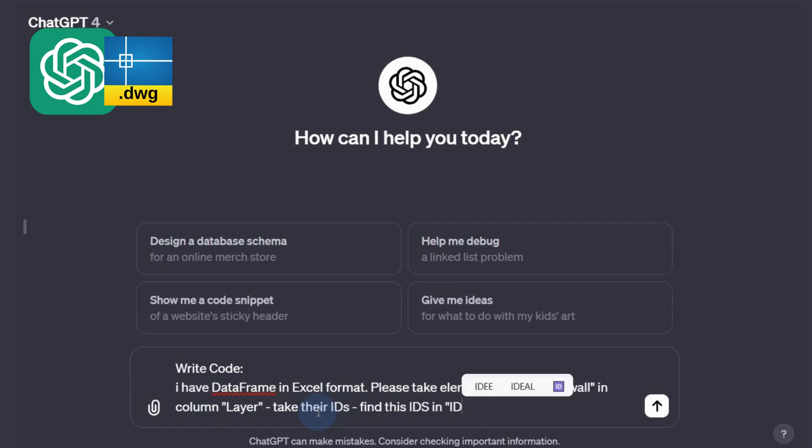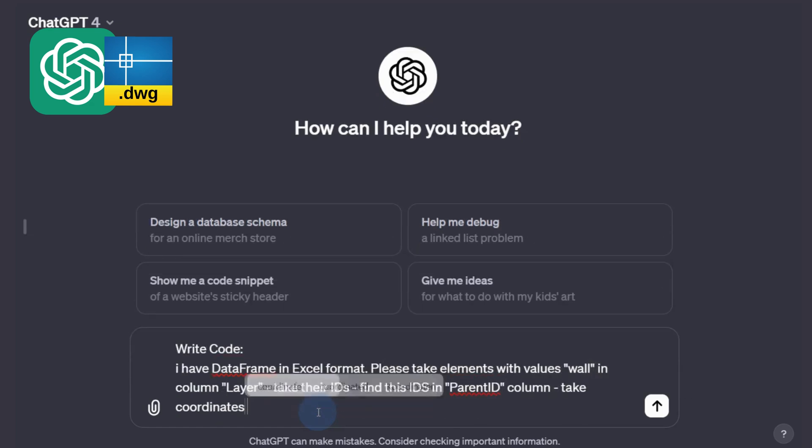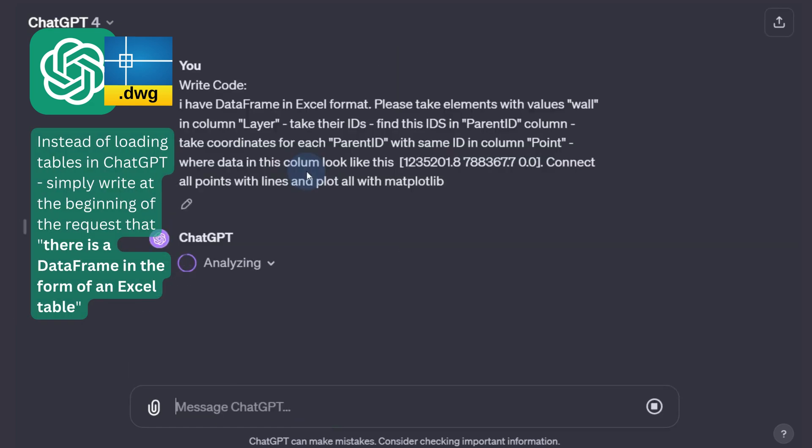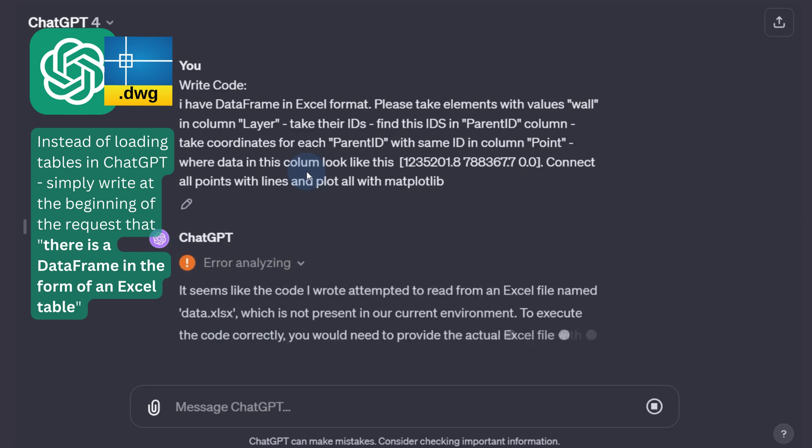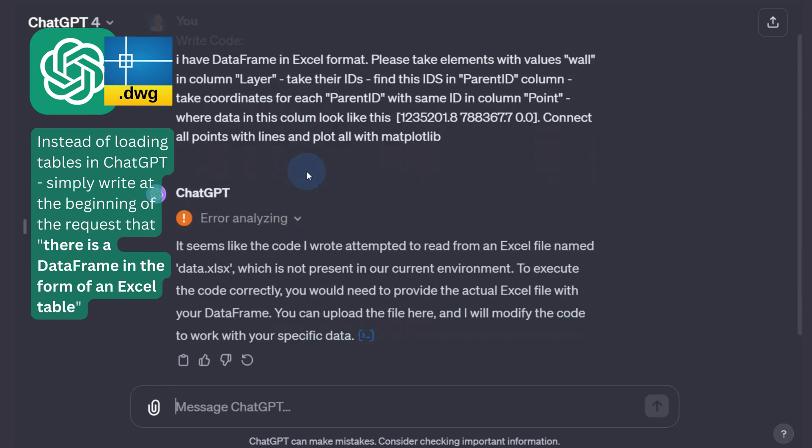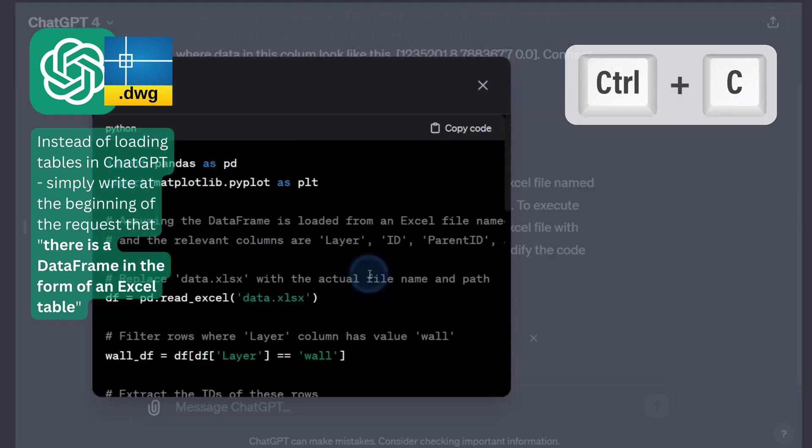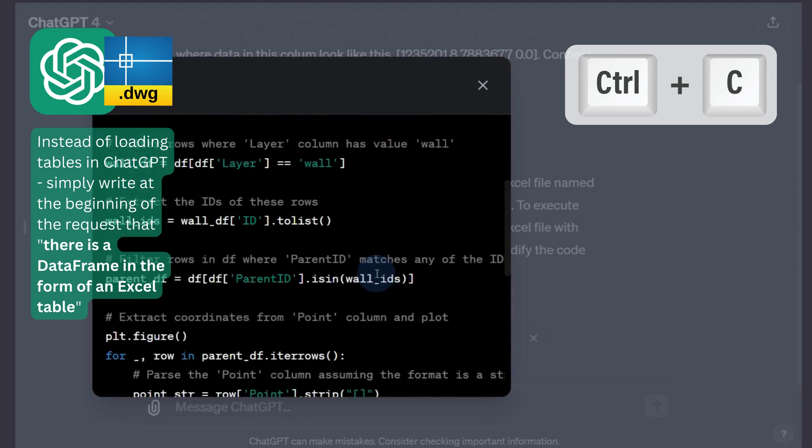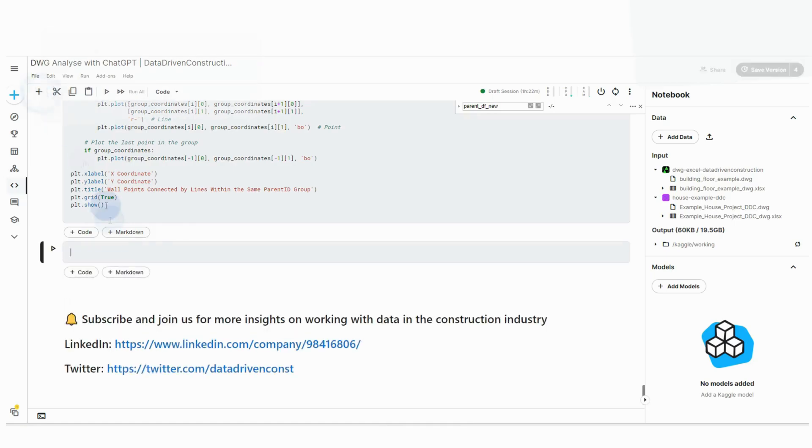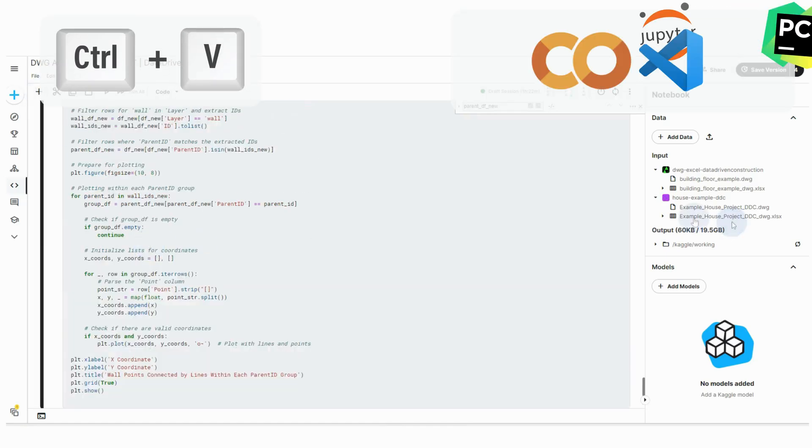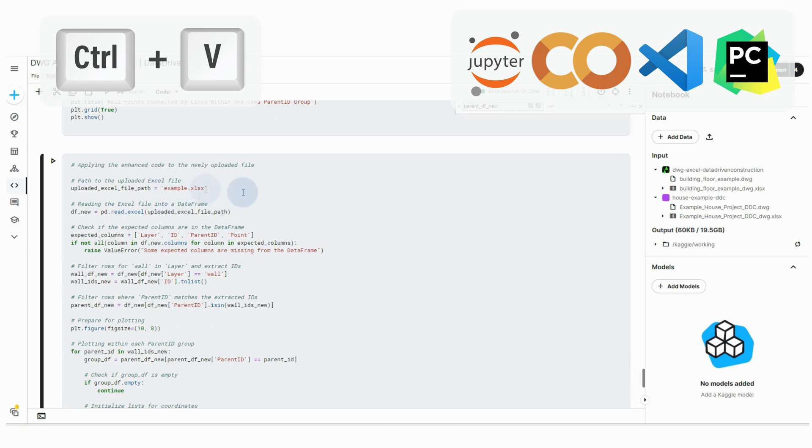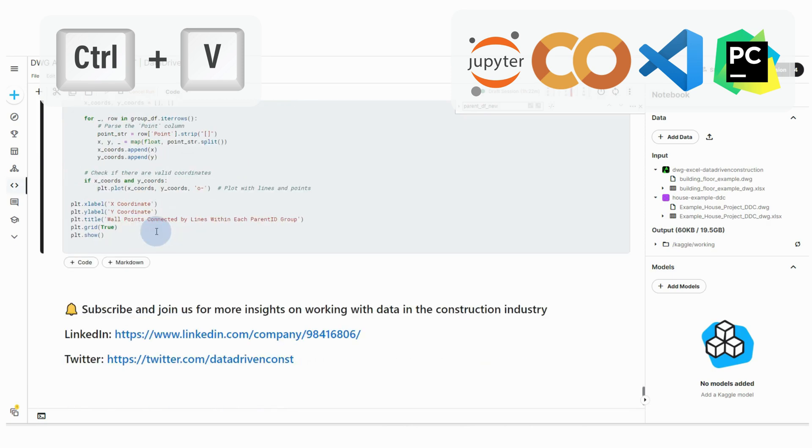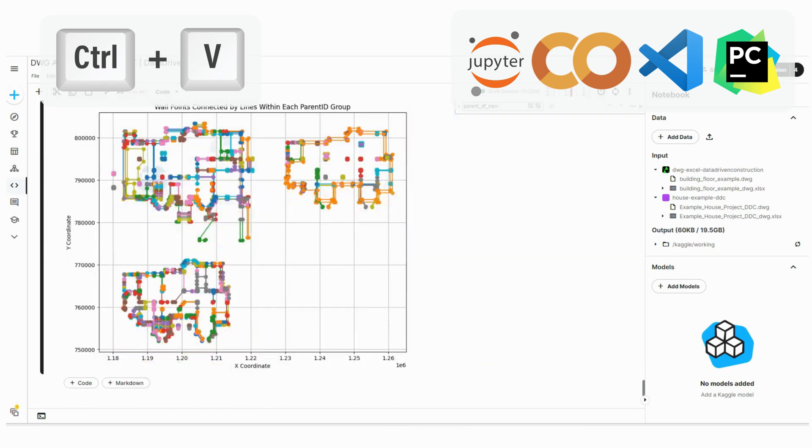To avoid uploading your personal data and AutoCAD project table to ChatGPT, you can also describe your task in words and instead of uploading a table, write that you have a data frame as an Excel spreadsheet, and you will get exactly the same code as in the table loading case, only as code that you just need to copy into Jupyter Notebook or any Python IDE offline or online.